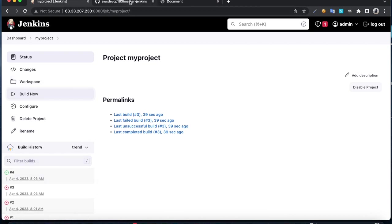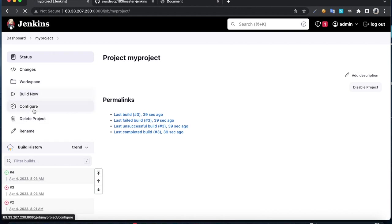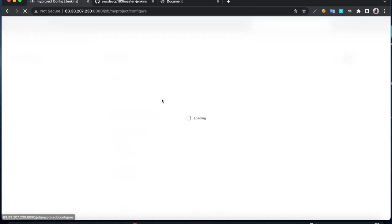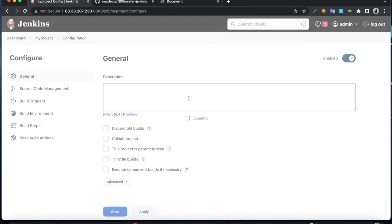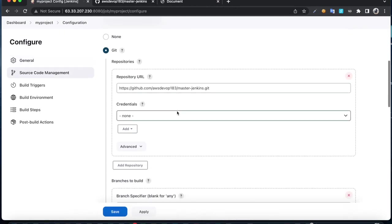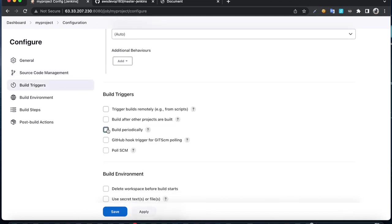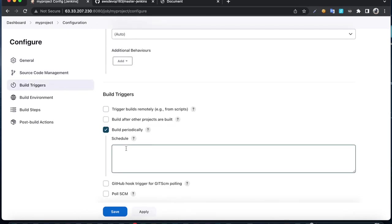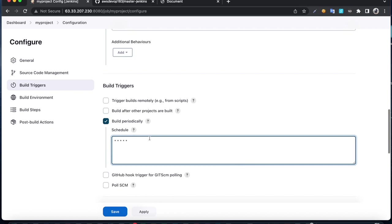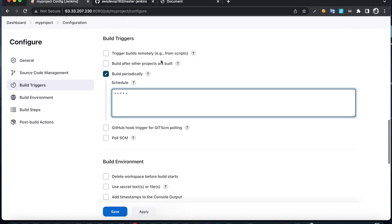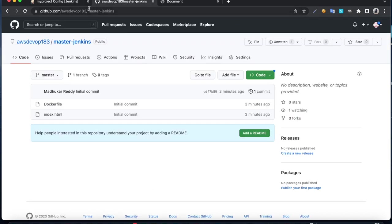Click on build periodically and give five stars. That means it's going to look for code updates from the master branch.